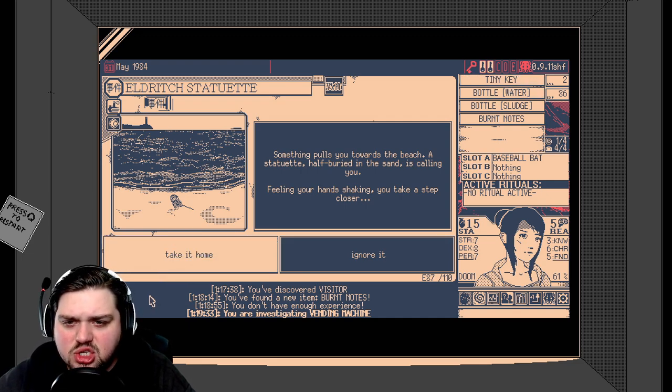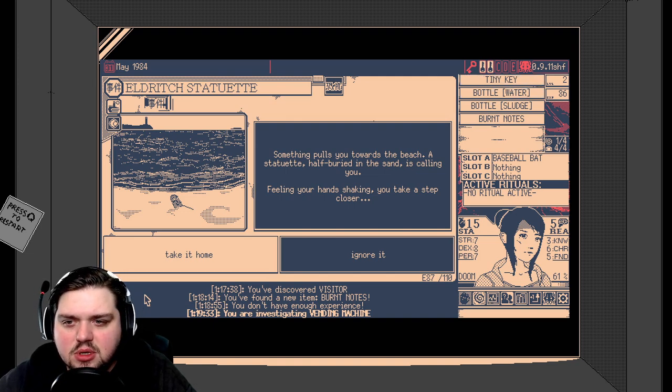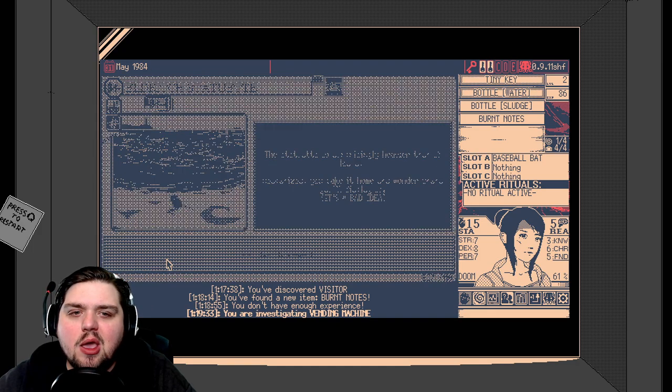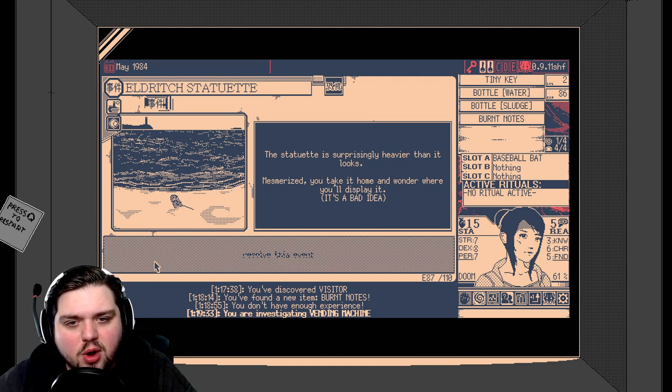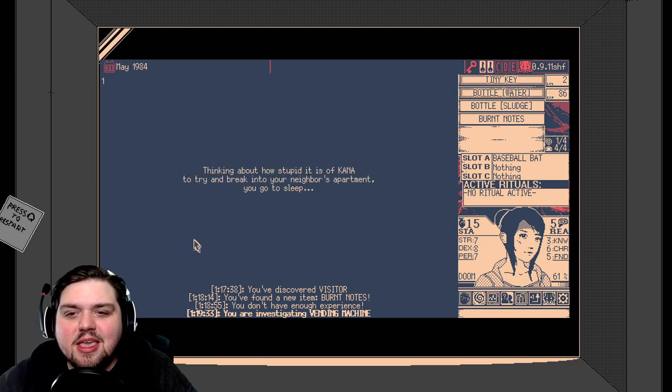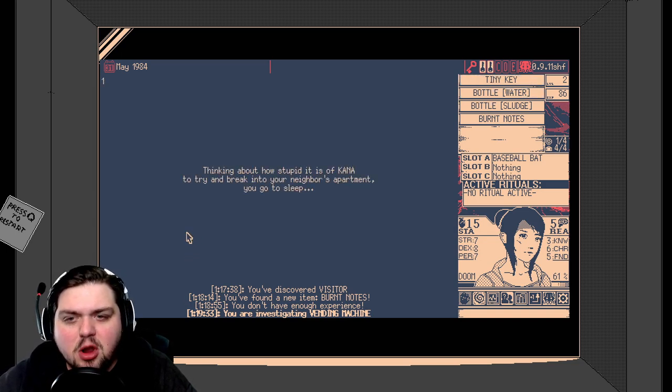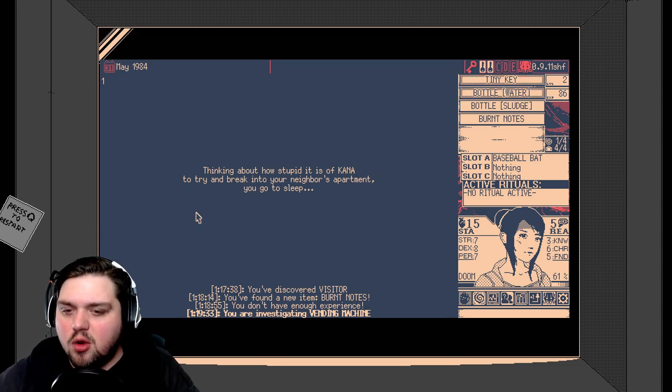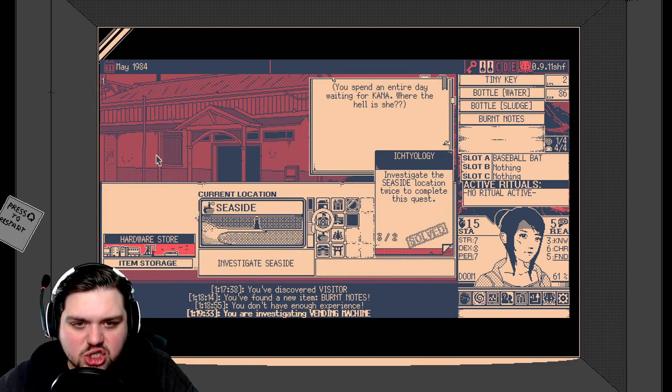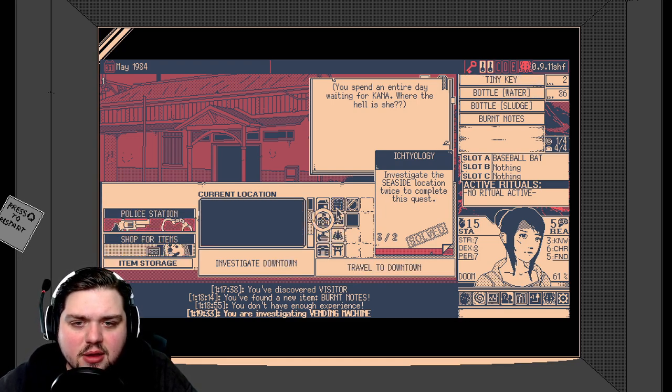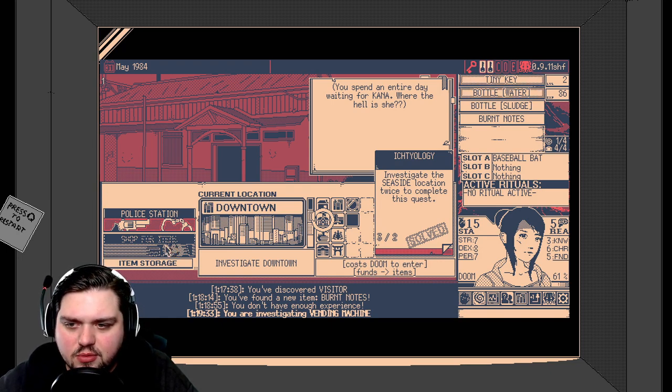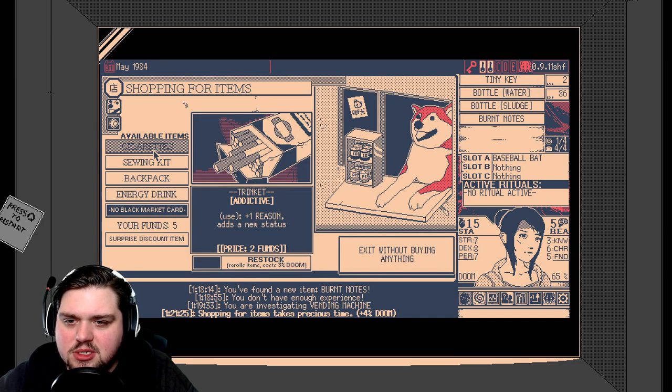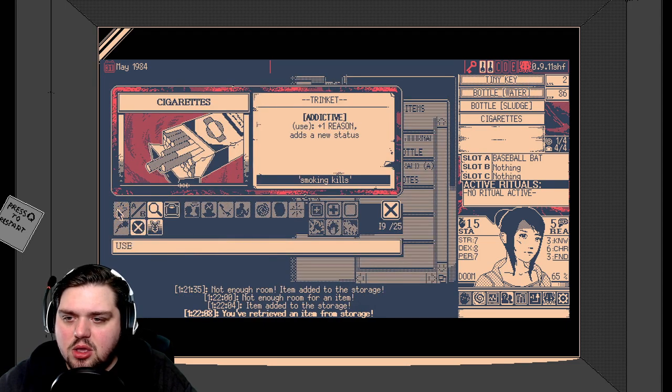Oh, now we have to go to the seaside. See, I knew we would end up there eventually. Eldritch statuette. Something pulls you towards the beach. A statuette half buried in the sand is calling you. Feeding your hand, shaking. You take a step closer. I think we should take it home. The statuette is surprisingly heavier than it looks. Misfurized, you take it home and wonder where you'll display it. It's a bad idea. Great. Thinking about how stupid it is of Kana to try to break into your neighbor's apartment, you go to sleep. Because that's what a normal person would do when their friend's about to do something irrational. You spend an entire day waiting for Kana. Where the hell is she? I do not know. Probably at the school. I want to try to find... I'm going to try to shop for some items. If we can get something back for a reason, I want to see if we can get it. Cigarettes give us reason. I'm going to buy some cigarettes and use them. We have one more reason, but our lungs are blackened. Oh well. Every little bit helps.